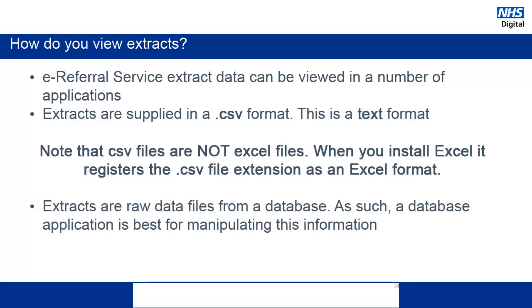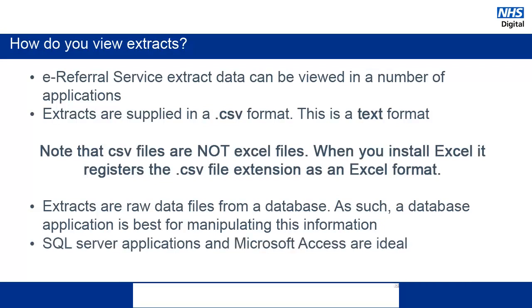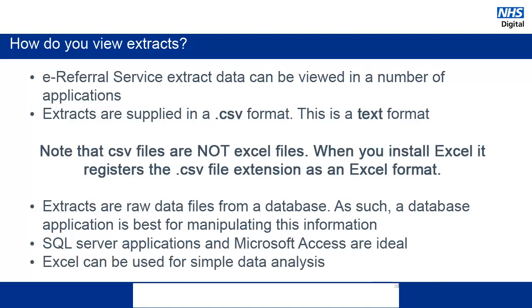The best applications to use for extracts are database applications that are specifically designed for manipulating this type of data. This includes SQL Server applications and Microsoft Access. Although not ideal, Excel can be used for simple analysis, as we will show in this video.